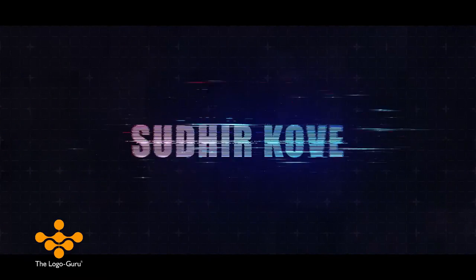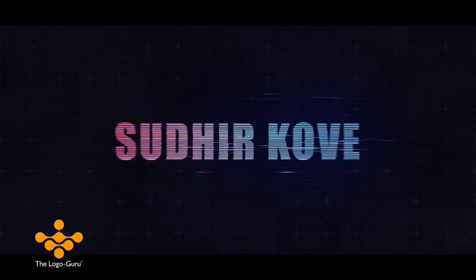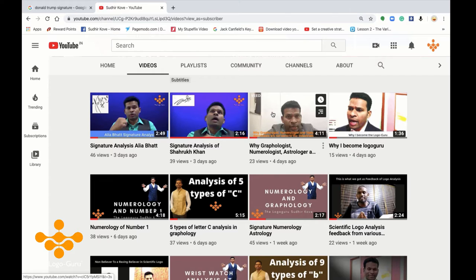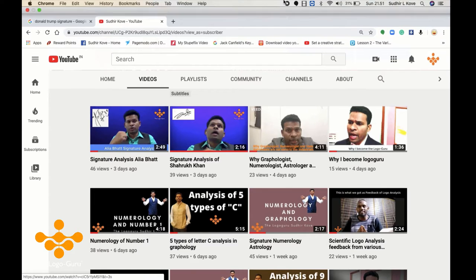Hi friends, this is Sudhir Kove, the logo guru, and you are watching my channel. Today we are going to discuss the signatures of Donald Trump. Before that, let me make you aware about the channel — we have already analyzed plenty of signatures.